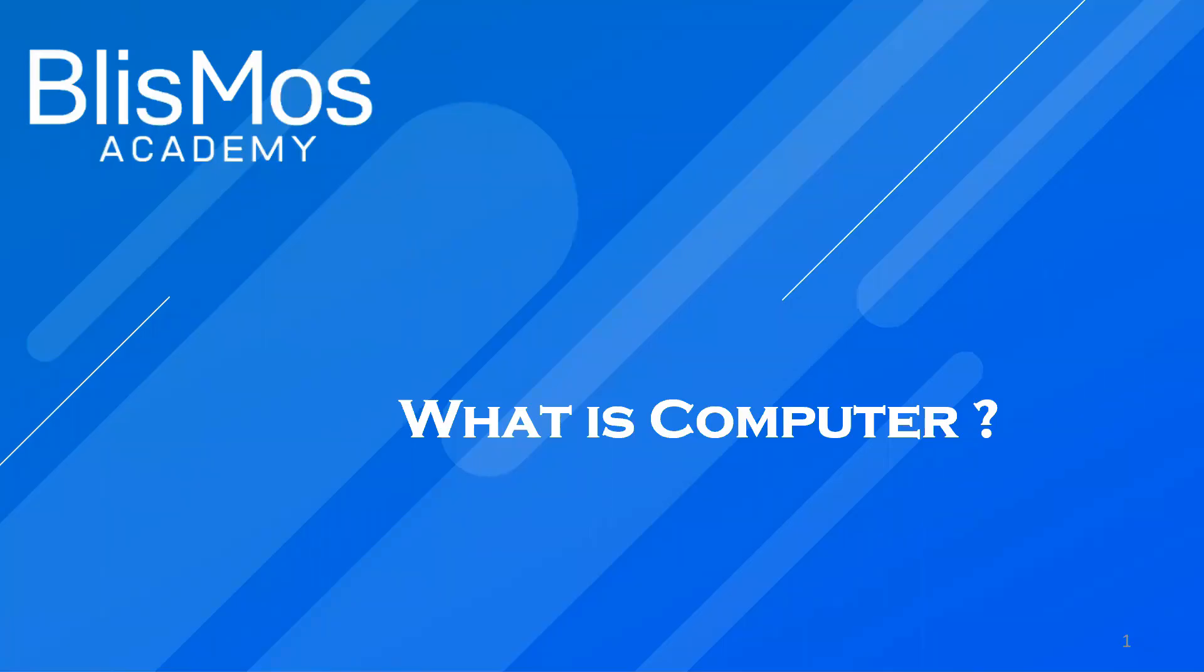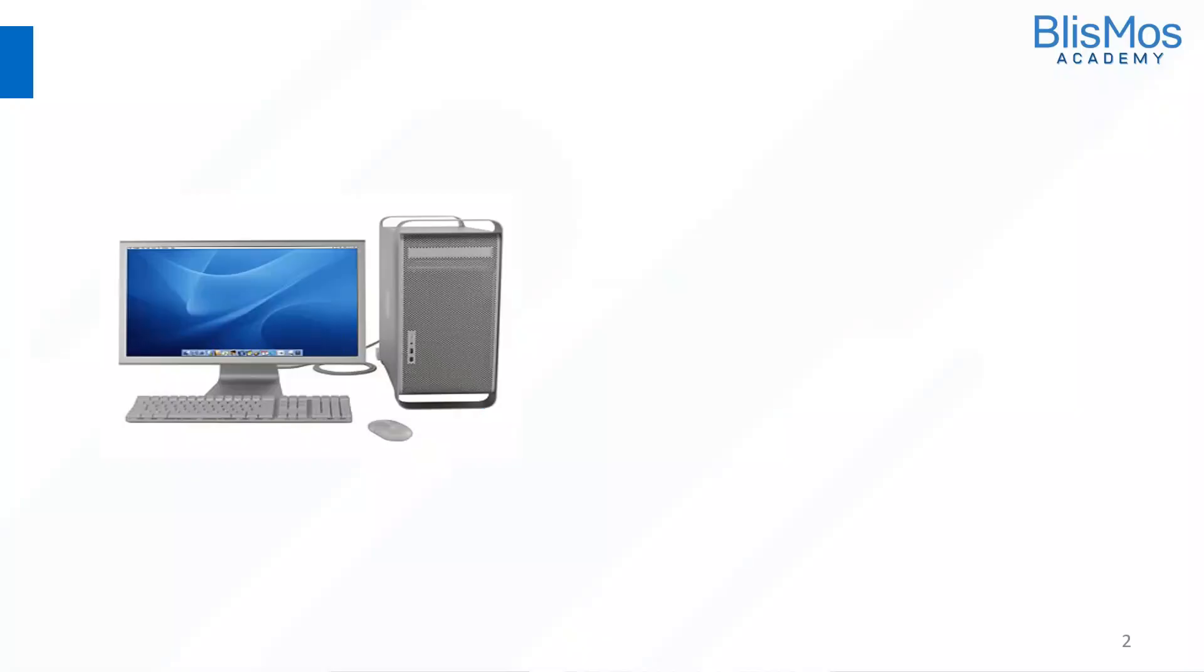Welcome. I hope you are doing great. We'll understand what is a computer as part of this video.